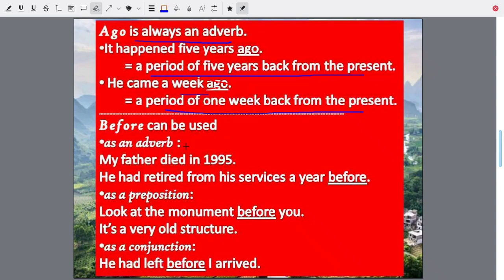Before can be used as an adverb. My father died in 1995; he had retired from his services a year before. A year before means 1994 — not one year from now, but one year back from 1995, that would be 1994. So, my father died in 1995 and he had retired from his services a year before — a year before his death. So this is 'before' used as an adverb.